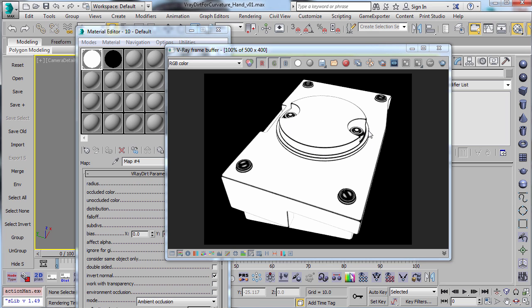Now, the problem with this, though, is that this particular, while it does get these edges, it's really kind of difficult to control, especially if you have a mesh that has very large objects and very small objects.